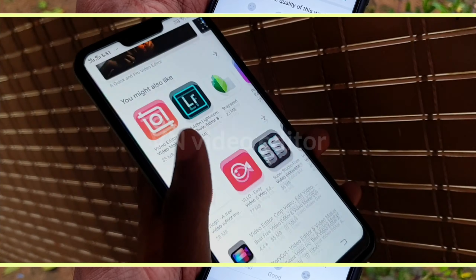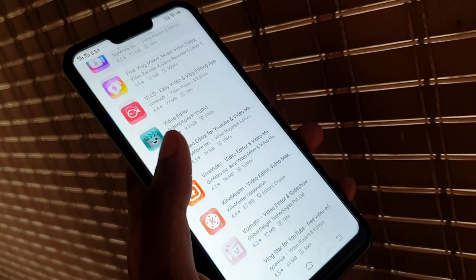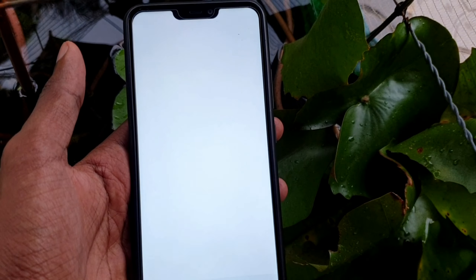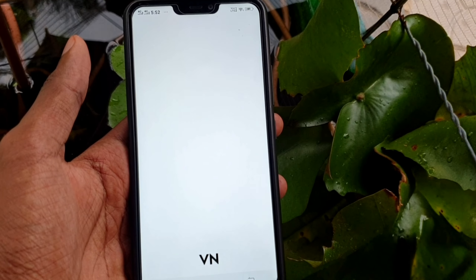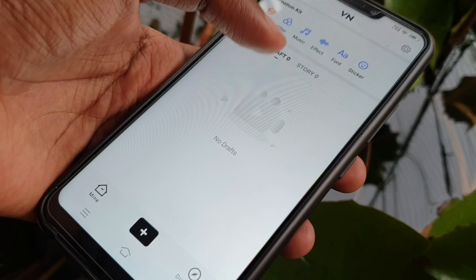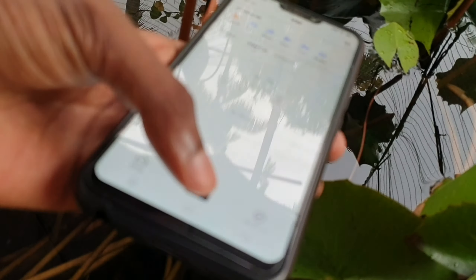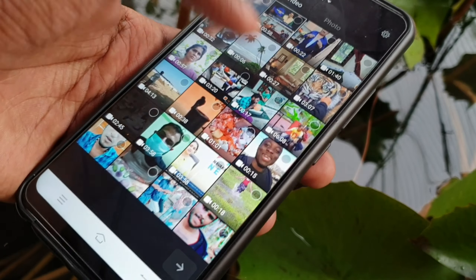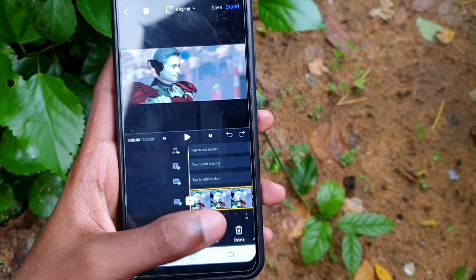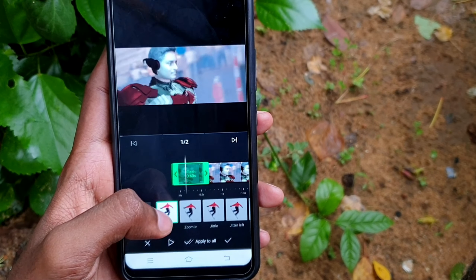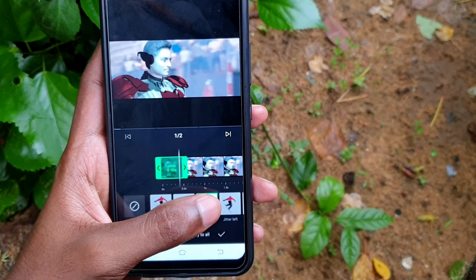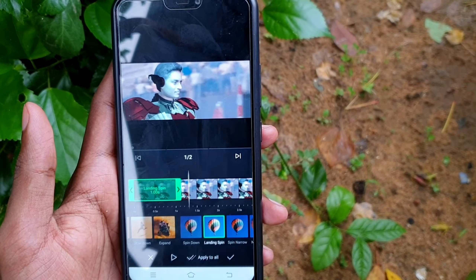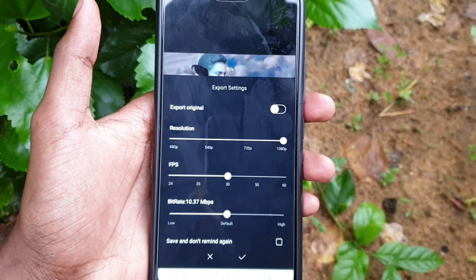So guys, we have another application called VN Video Editor. This application is available to you on PC. If you have any video editing to do, you have to use the phone — it is available to you on the phone and in the Play Store. If you want any animation and effects, it is available to you in the paid version. So you can download this application.